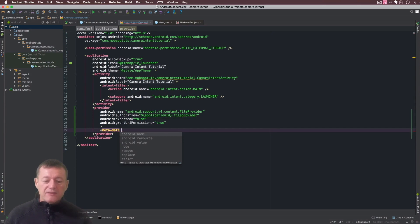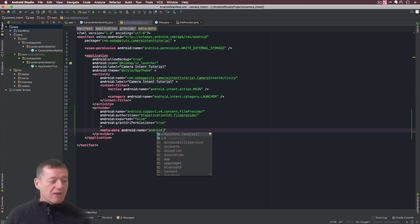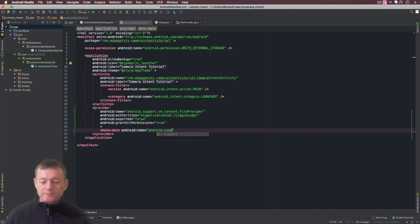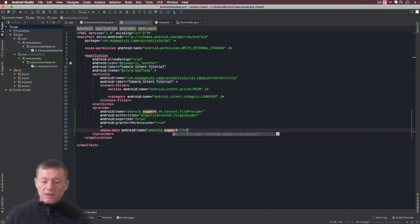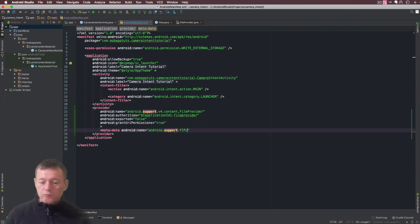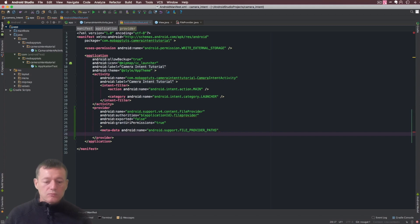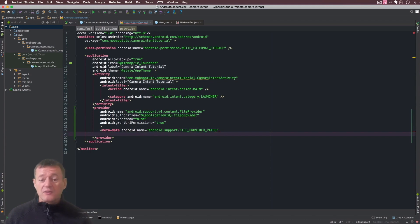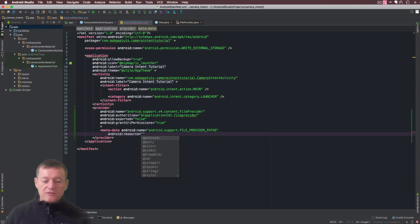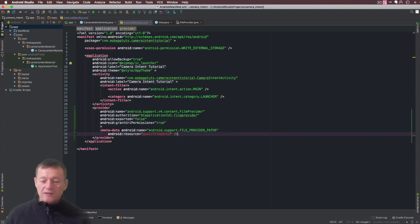Metadata does require android:name and again this has to be done exactly as what I'm typing out here: android.support.FILE_PROVIDER_PATHS. We need to set up a resource name which is basically the location of the file that represents the path we're sharing. We use android:resource for that and I'm going to set up a folder for xml and the file I'm just going to call file_pass, and close that.